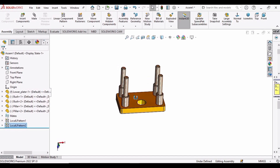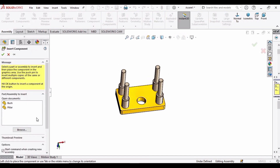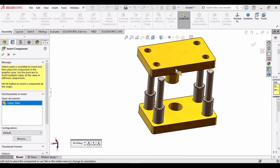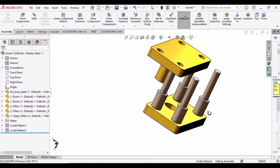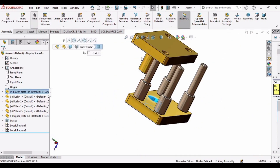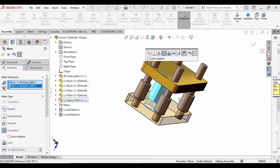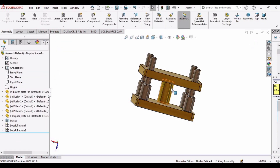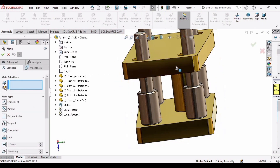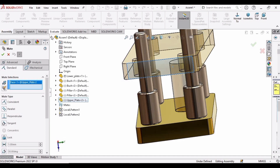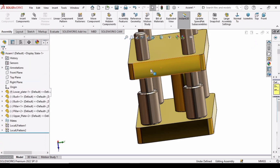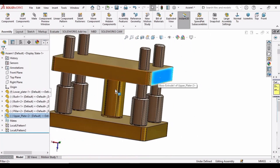Now it's time to insert the upper plate — the last part to assemble. Insert the upper plate, select this hole, click on Mate, select this part, and click OK. We have to make another mate — select this face, click on Mate, select this face, and click OK. Now the upper plate will only move up and down. We are done with the assembly.